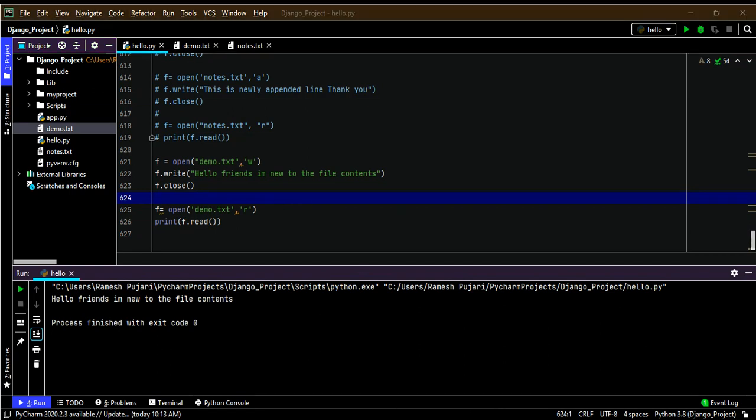Next is the create mode using 'x'. It creates a file but returns an error if the file already exists. This is different from append mode, which creates the file if it doesn't exist without error. With 'x' mode, if the file already exists, it returns an error.